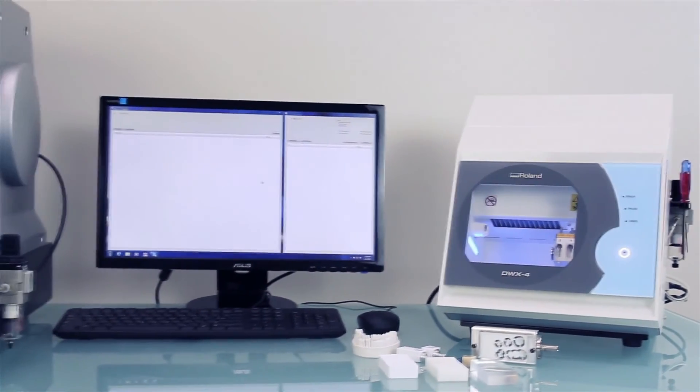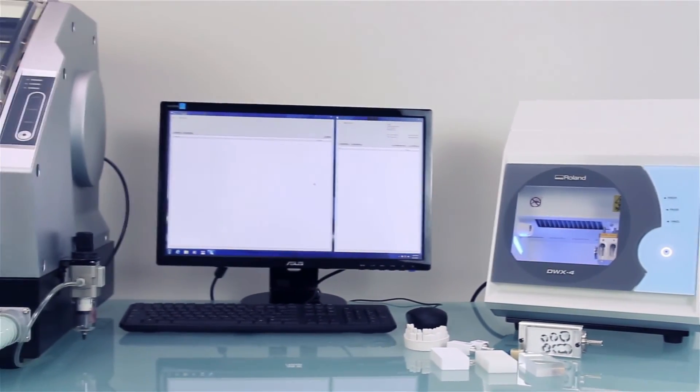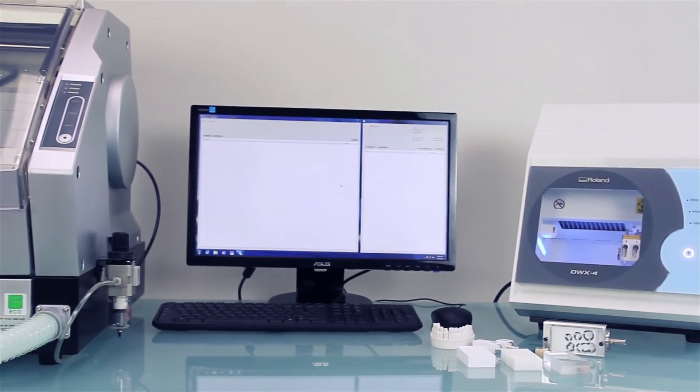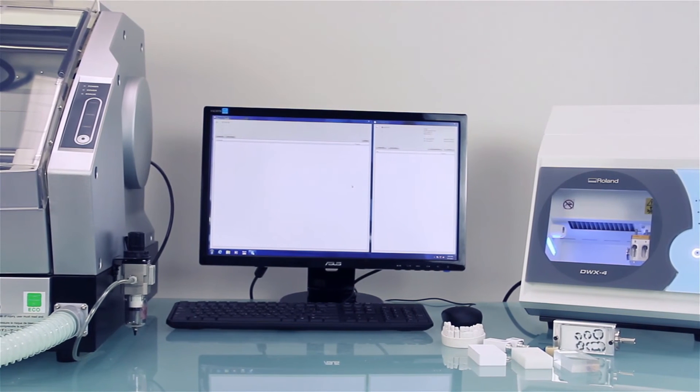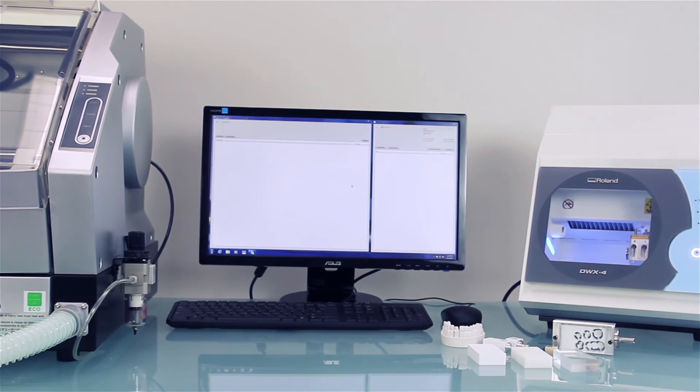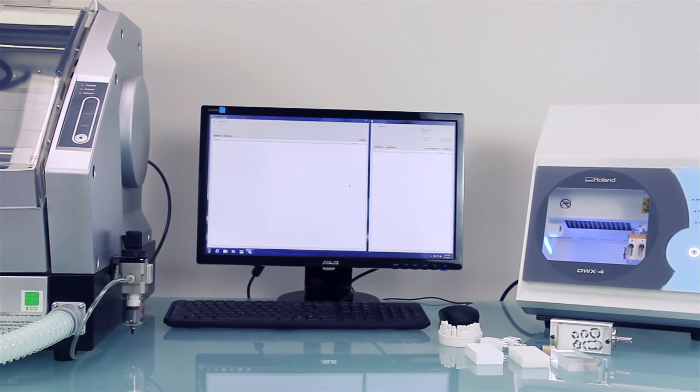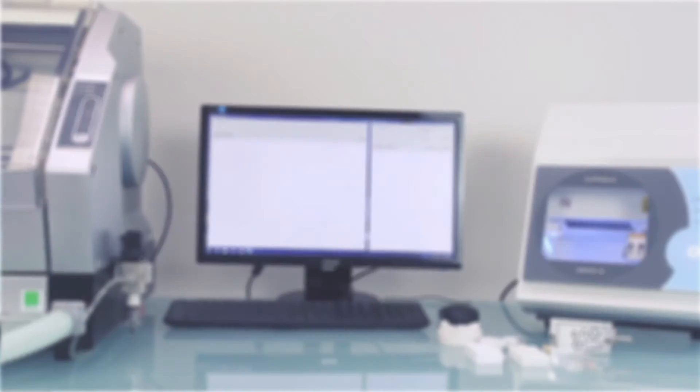And when you're ready to grow, the DWX4 lets you operate up to four Roland milling machines from a single computer.